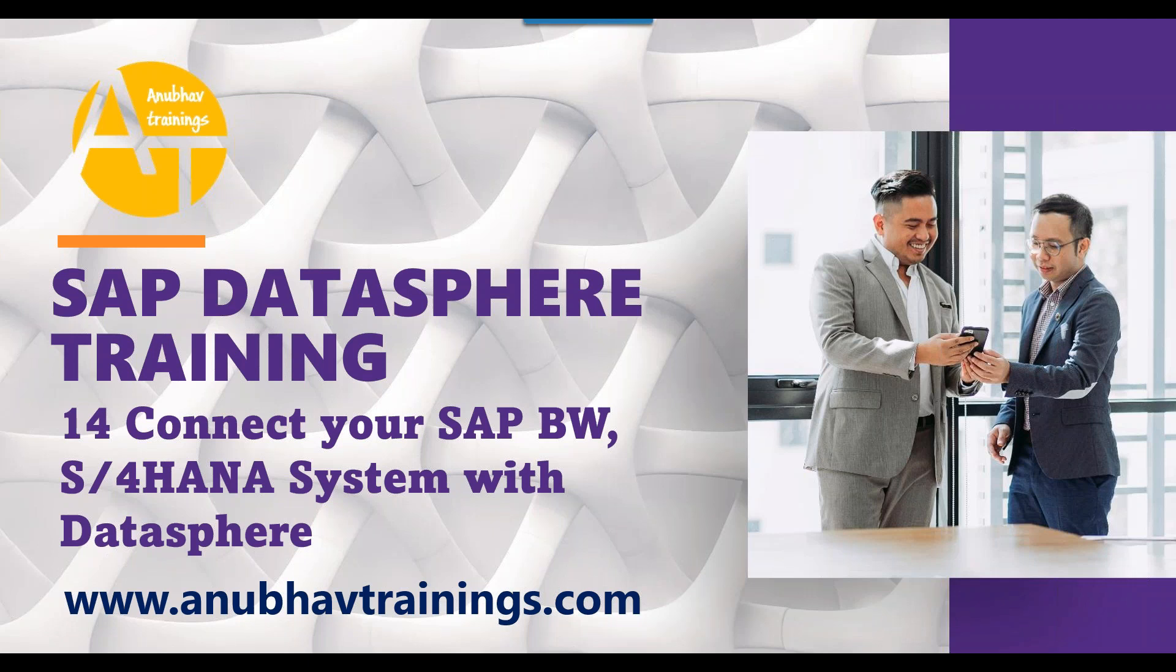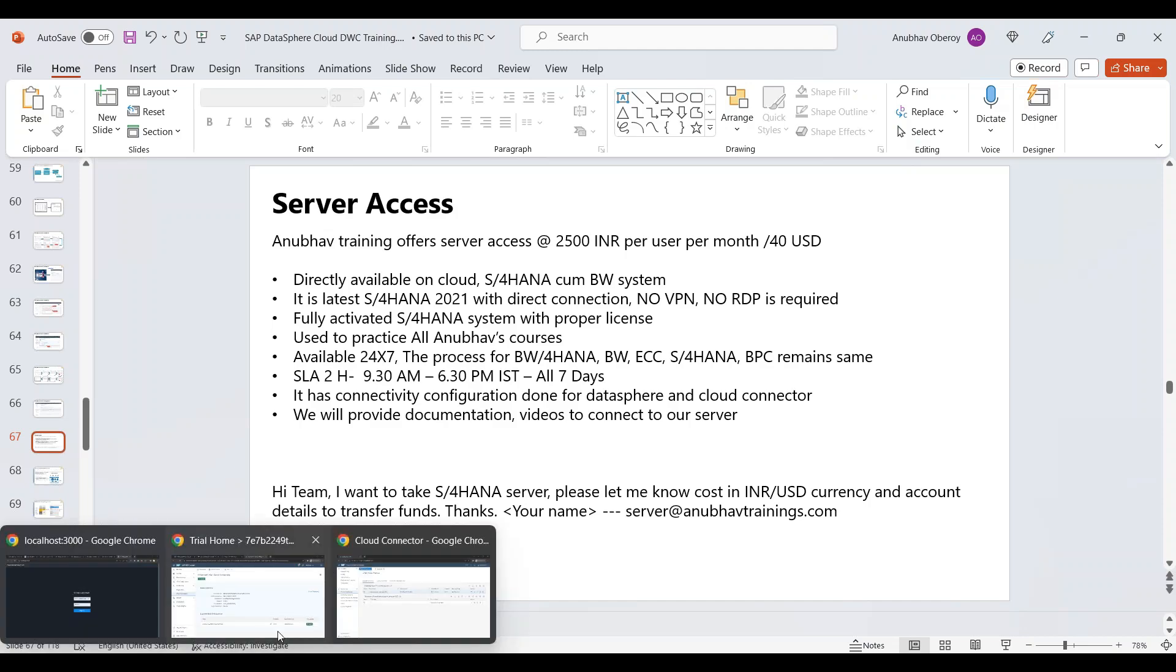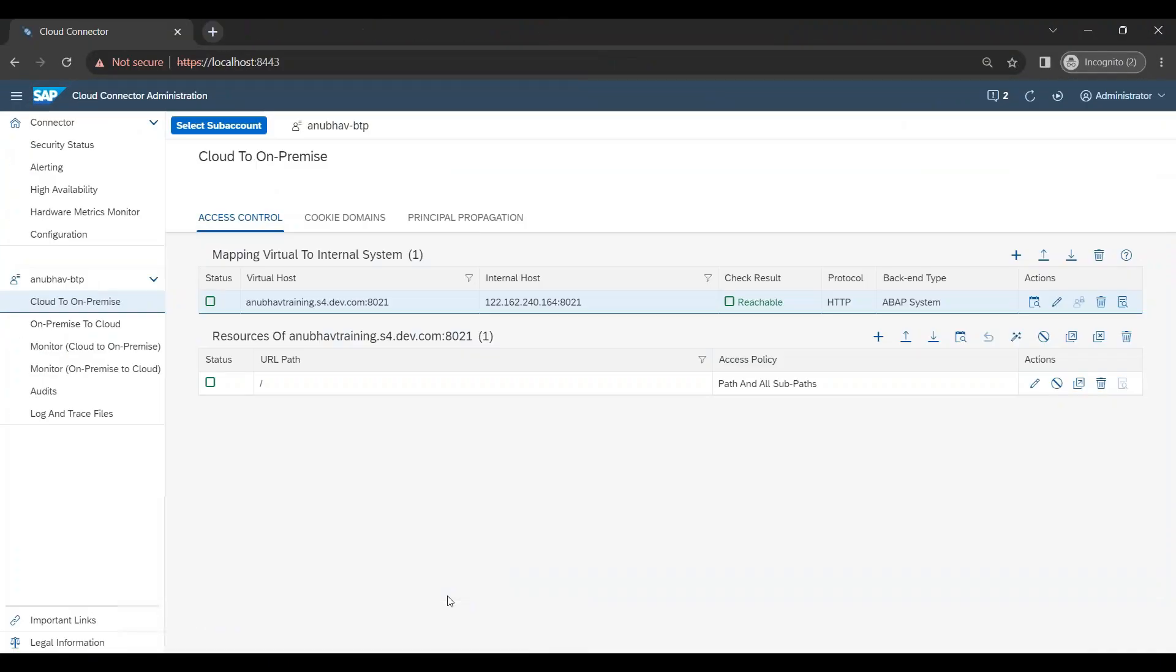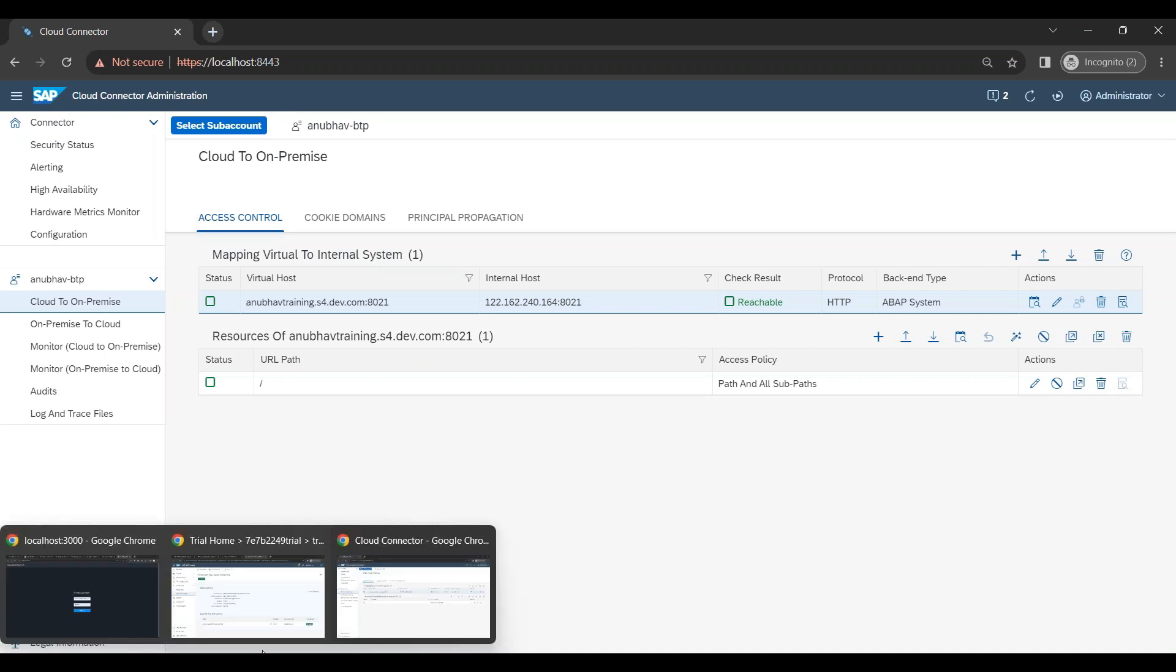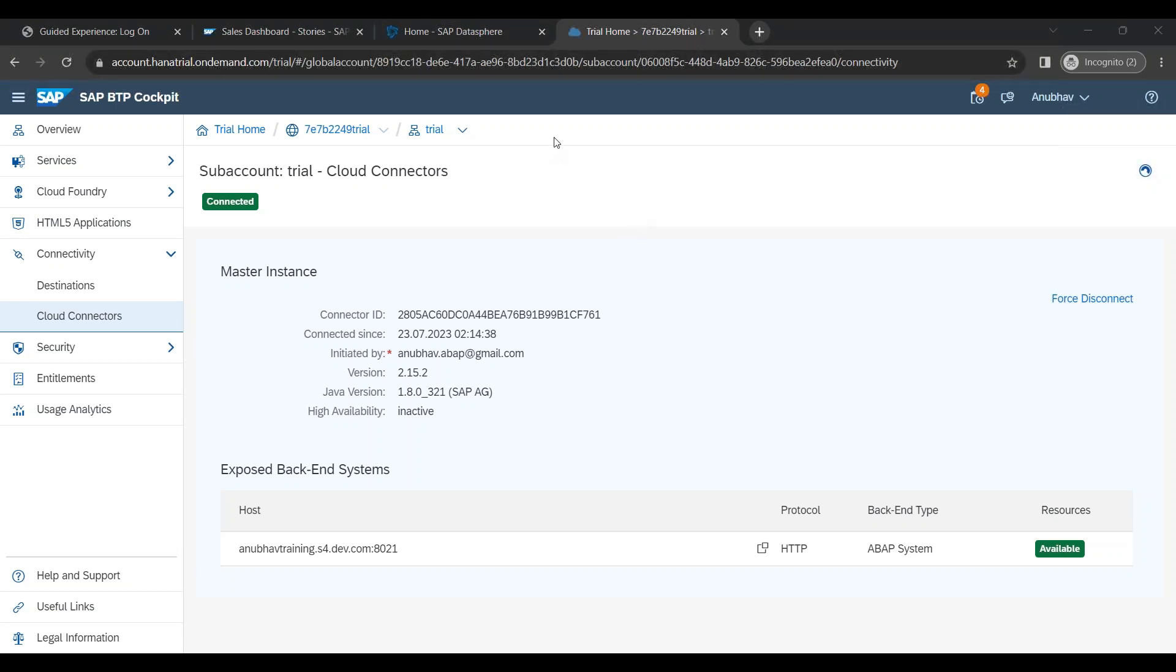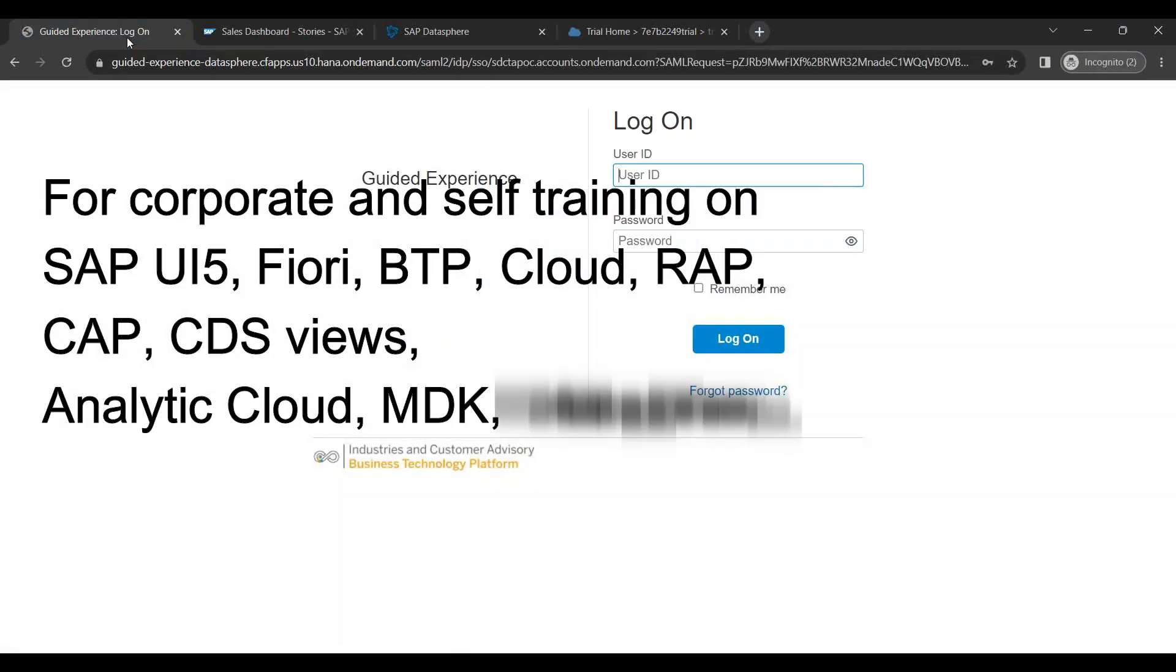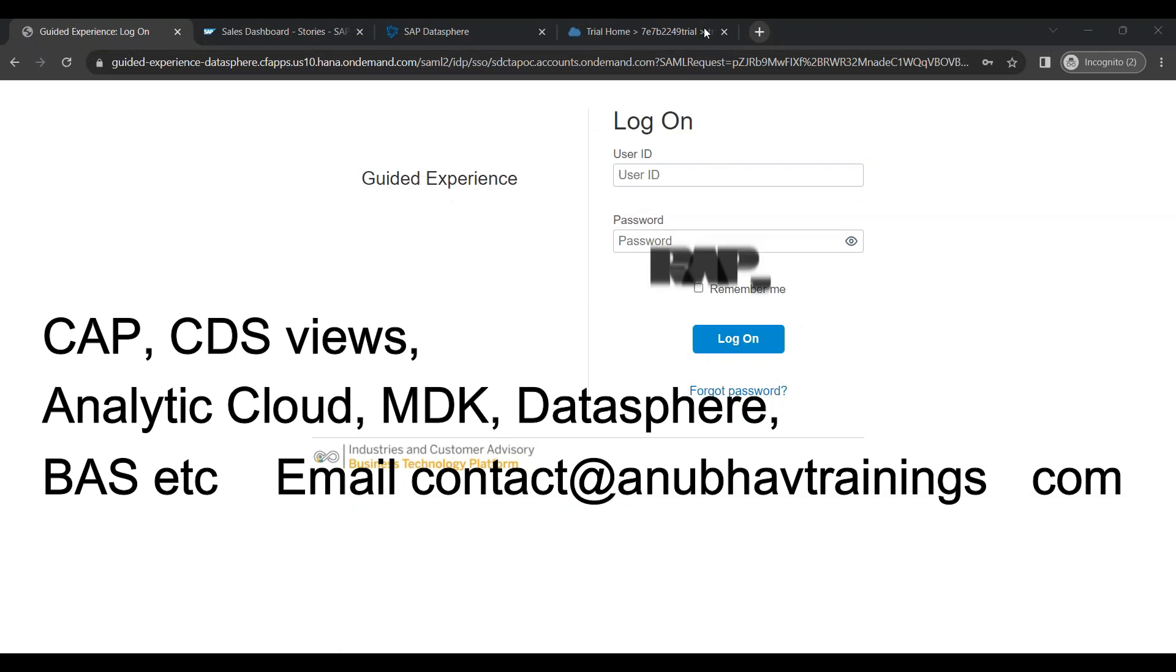So let's get started and learn how to add a HANA system connection to your DataSphere. Now first let's connect to our current server, which we configured with Cloud Connector. You see Cloud Connector is connected and Cloud Connector also has connectivity to your on-premise system. So now I will go to DataSphere and I will do the connectivity in DataSphere with our BW or S4 HANA system. Eventually they are all ABAP-based systems, my friends.